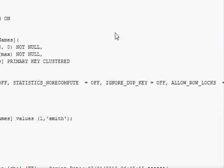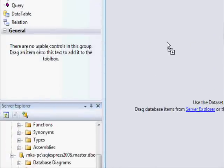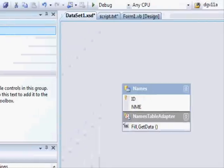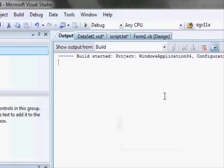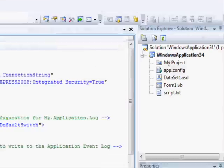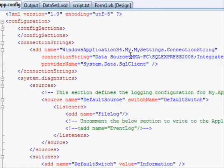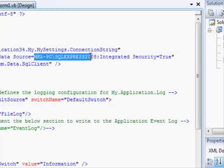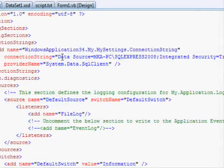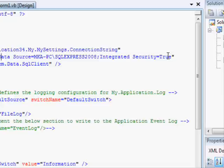I'll add a new DataSet to the project, drag and drop the Names table, and build the solution. When you do this, the app.config file is generated, and it contains the connection string. You must make the connection string point to where your server is. If the server is on a network, you'll need to provide the IP address and update the connection string accordingly after installing the application — either manually or by having the application prompt for it.